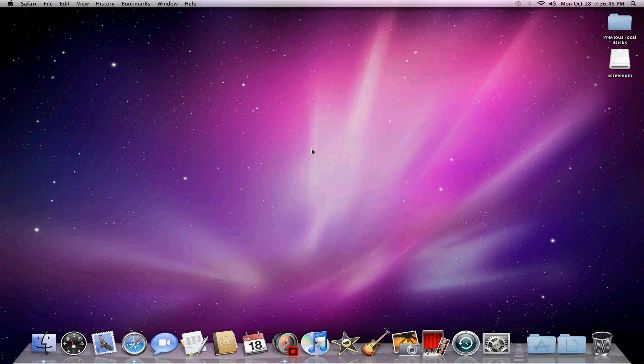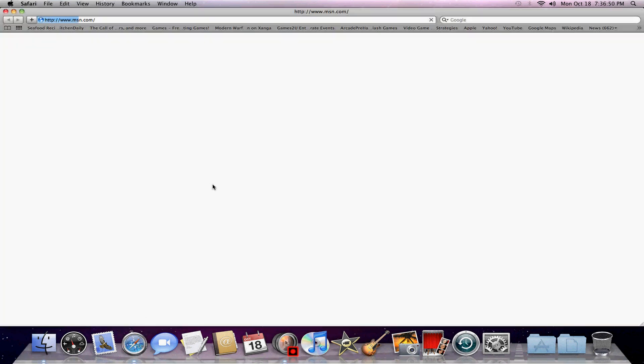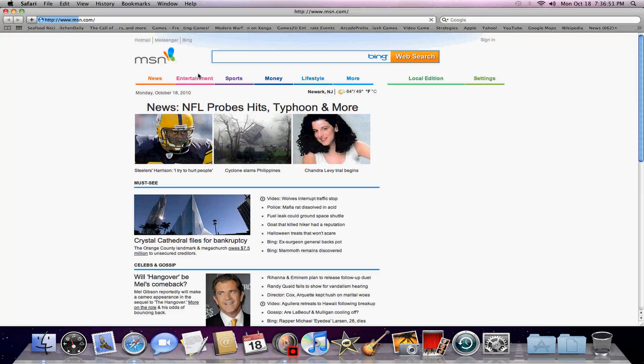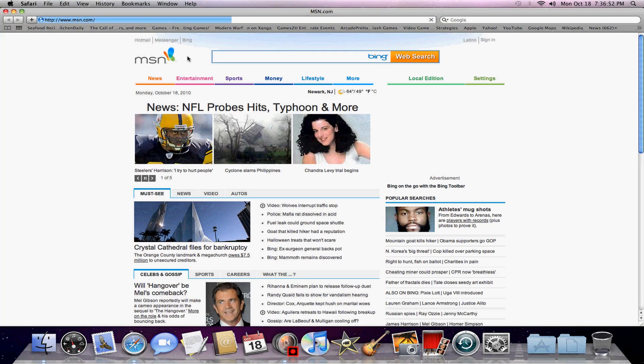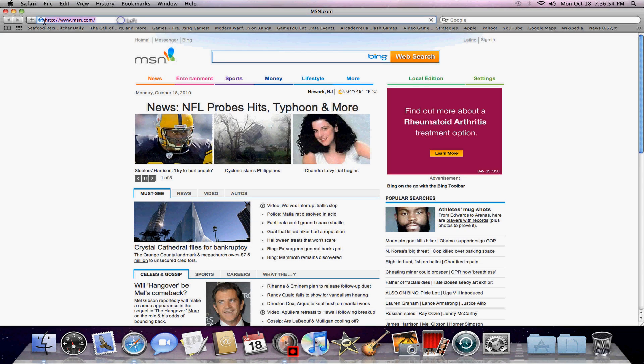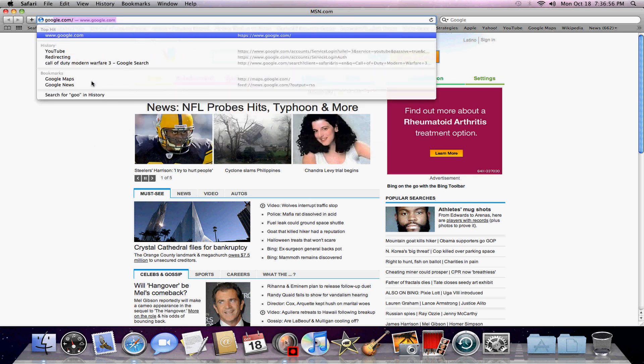What's up guys, it's Bebo123 and here today I'm going to have a tutorial on how to download Google Chrome on your Mac.